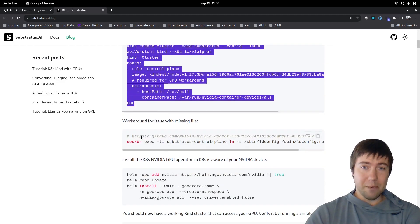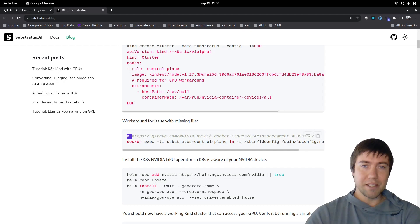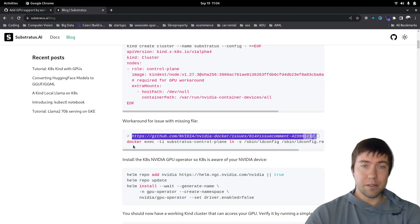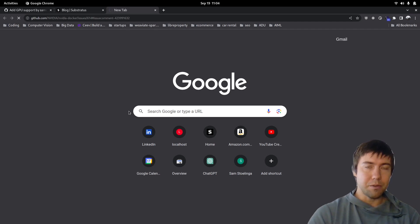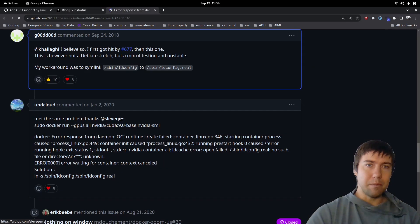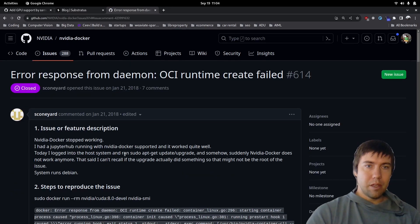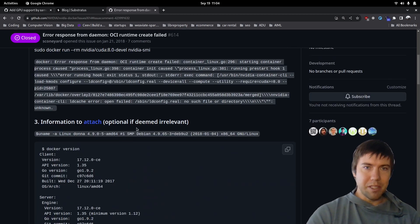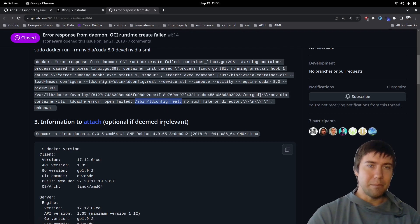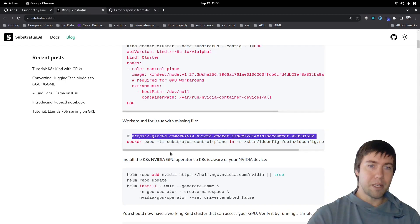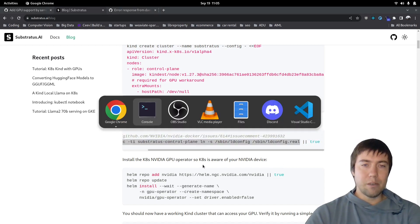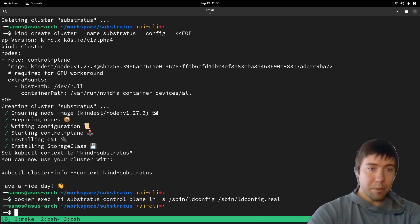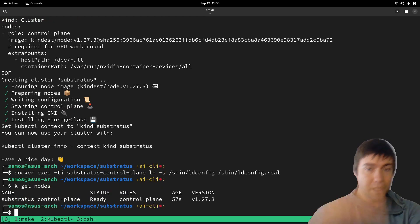In my case, I'm not sure if this is system-specific, because Kevin seemed to think it shouldn't be needed — but I had to do this and it seems others are having the same issue. The error is a missing file: LD config SBN LD config room missing. The workaround provided here worked for me — I simply create a symlink to fix that. The Kind cluster is now up, and we can run get nodes and see that the Kind cluster is ready.